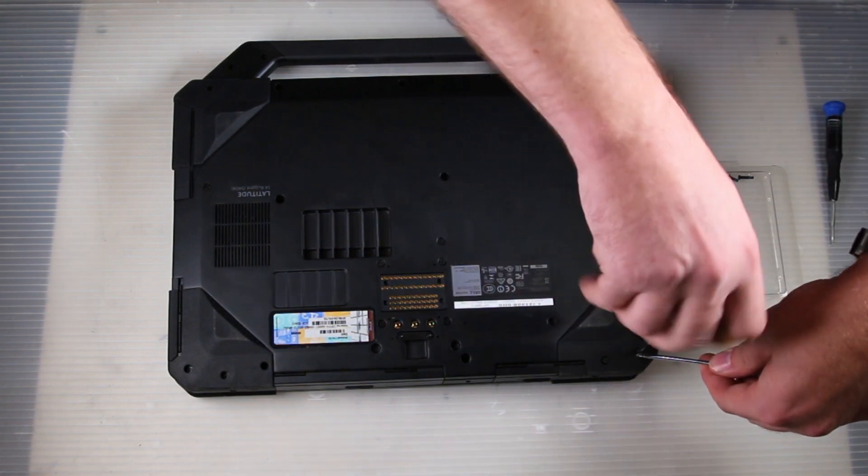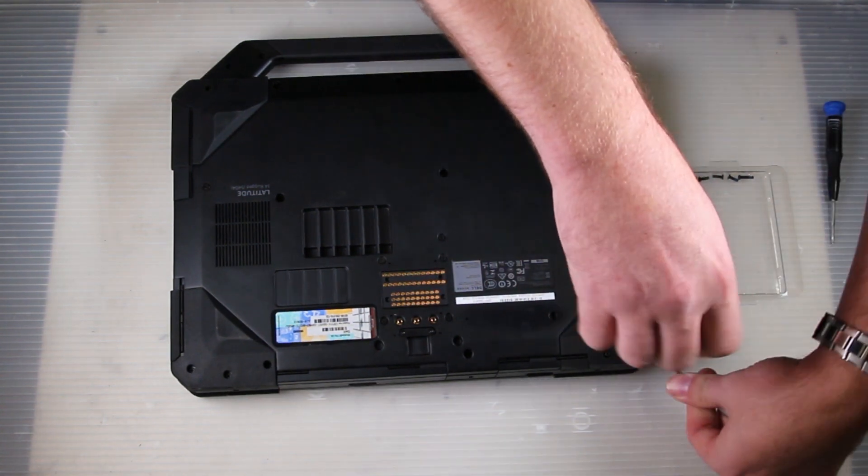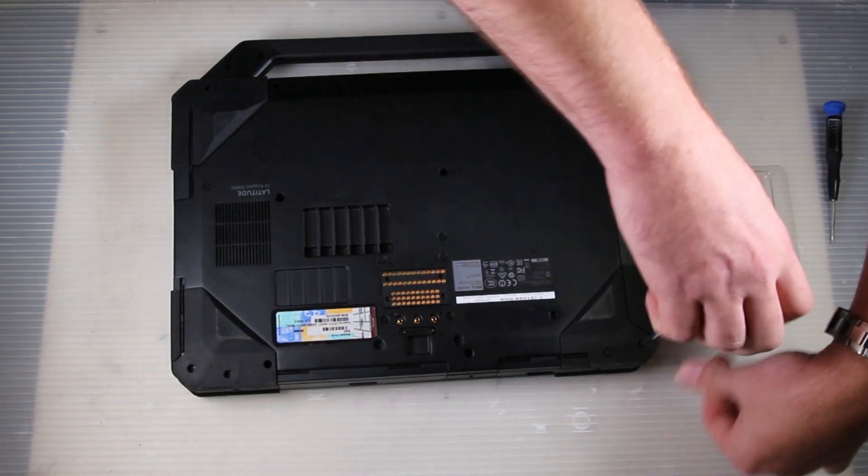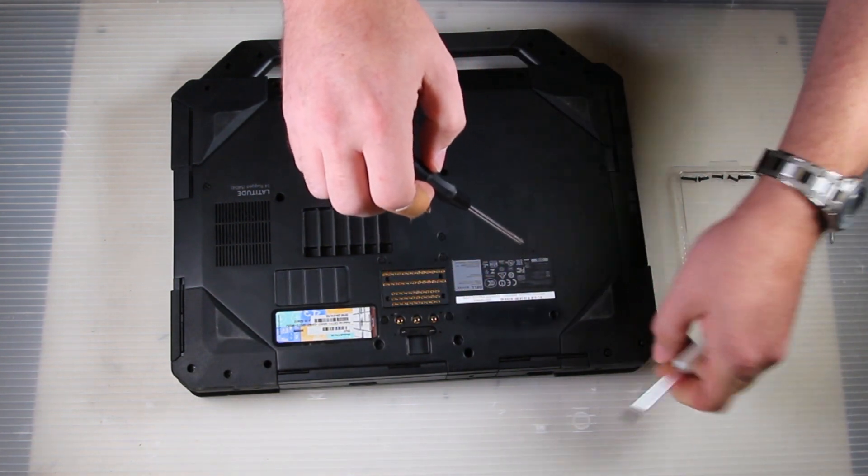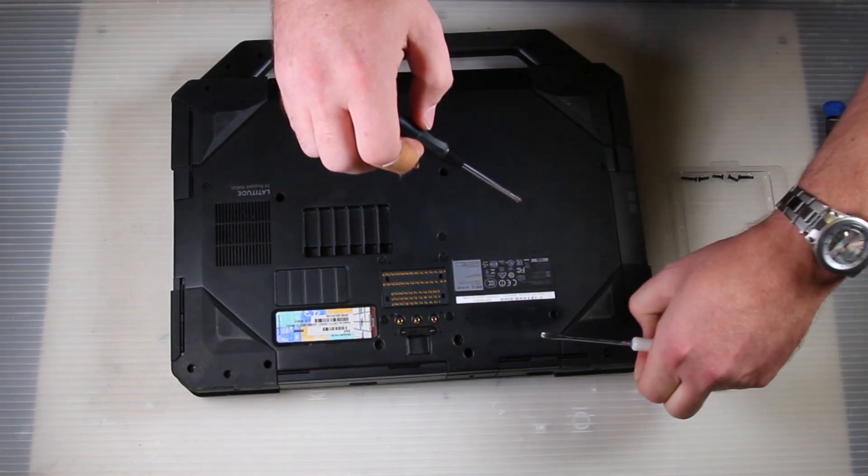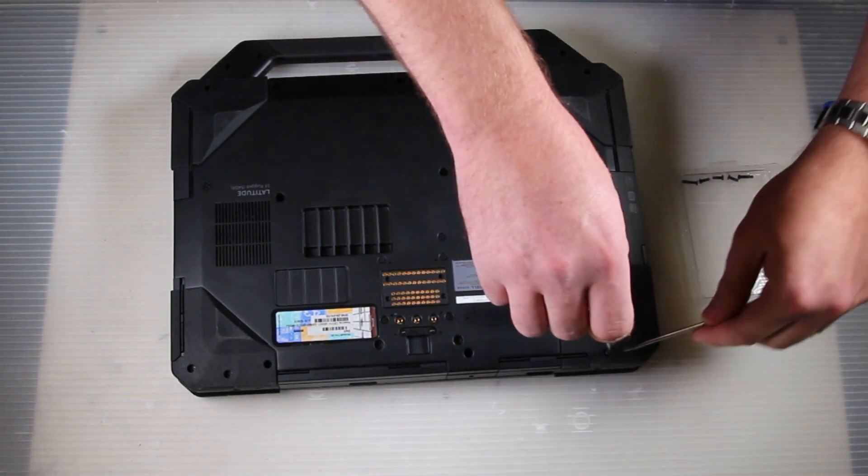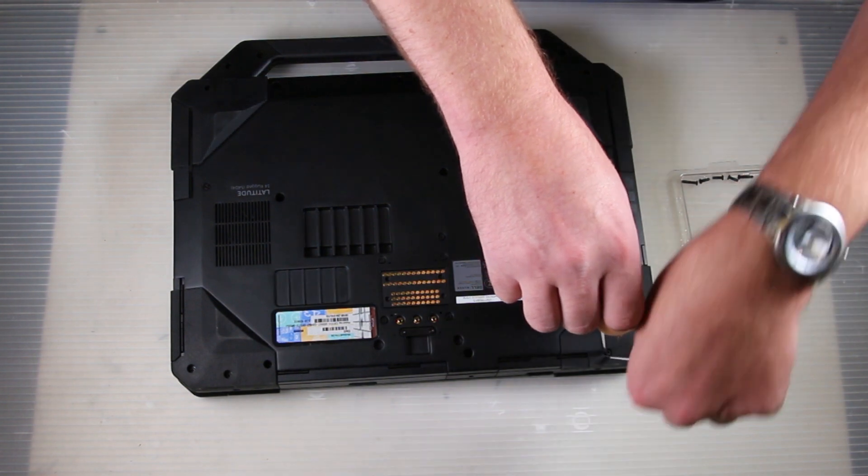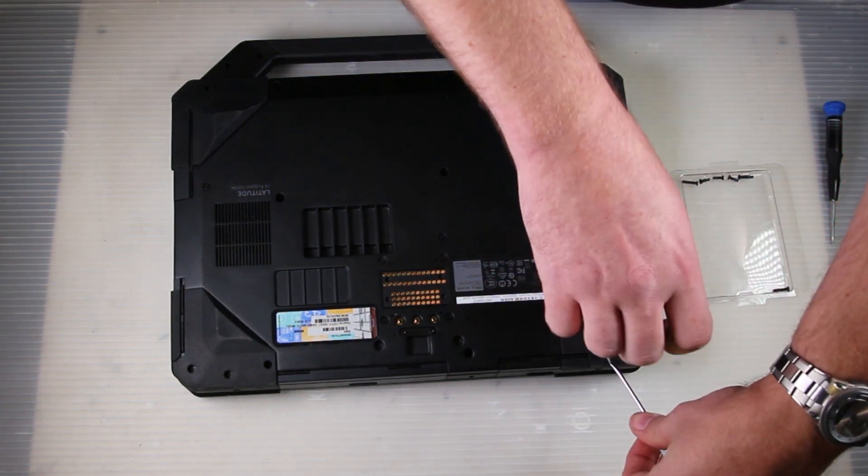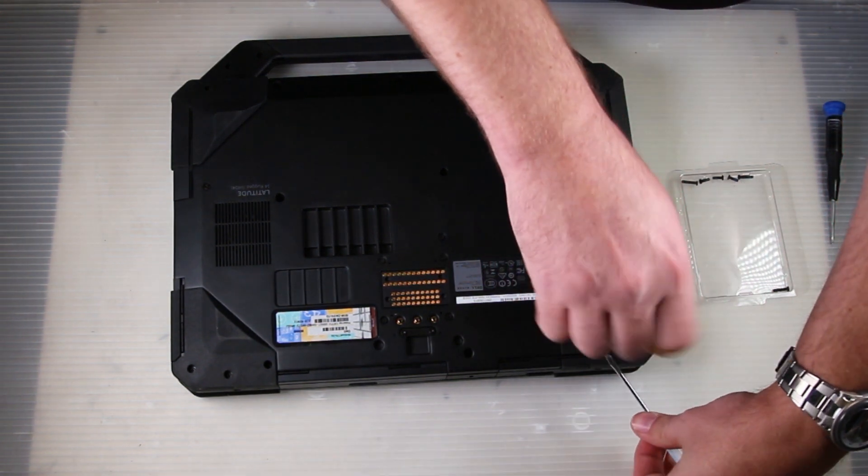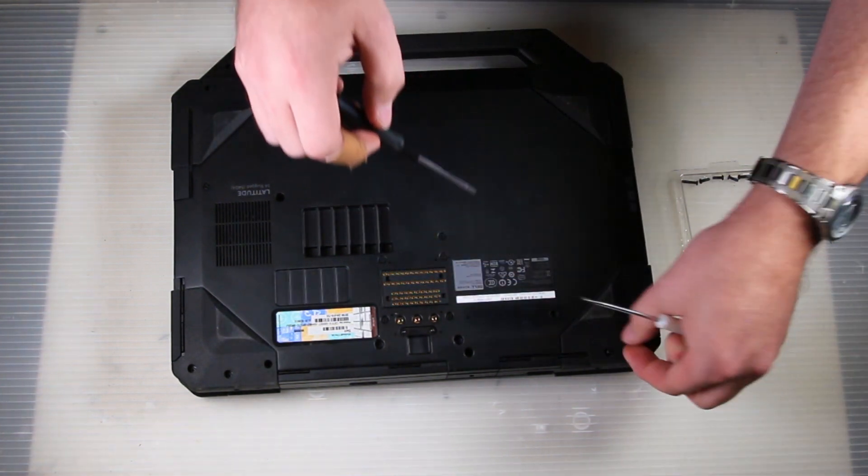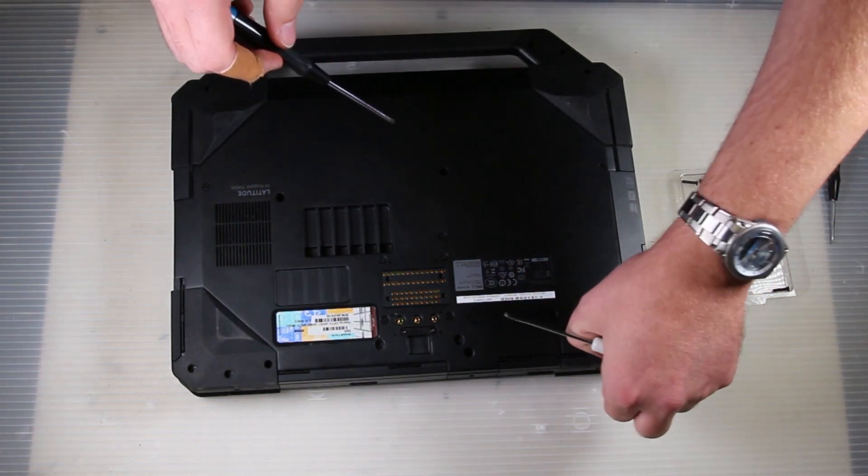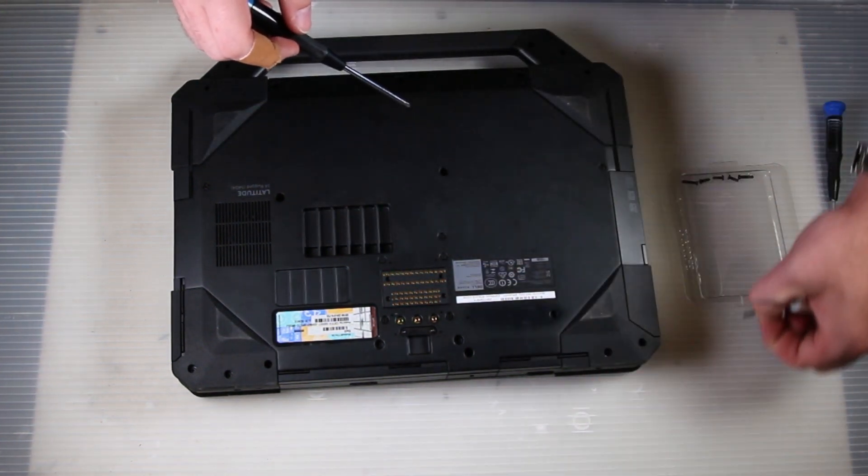As you can see here, some of the screws do not like coming out of the corners. So you have to use another screwdriver, a flathead, to pry them out as you twist them. They are meant to come out. It's just the rubber was grabbing as I was pulling them.